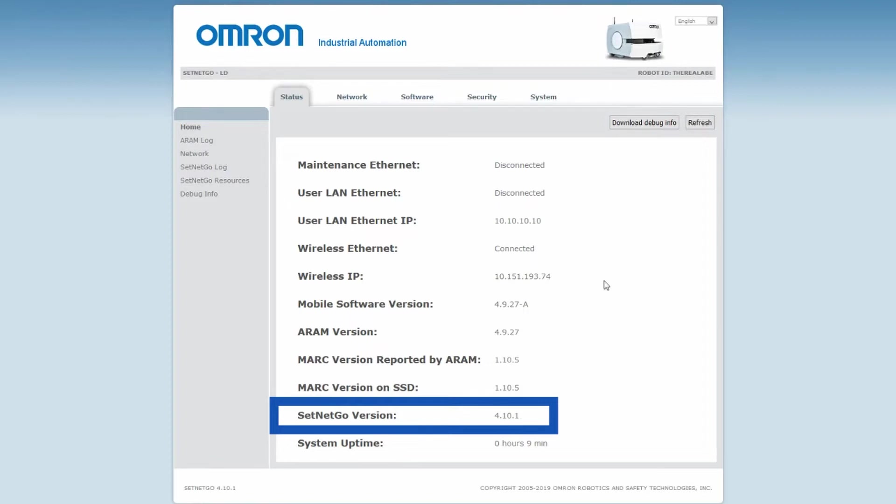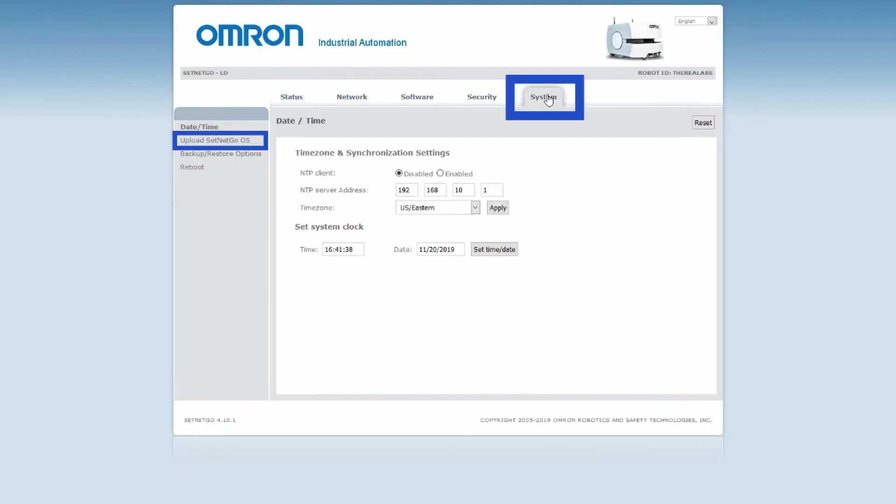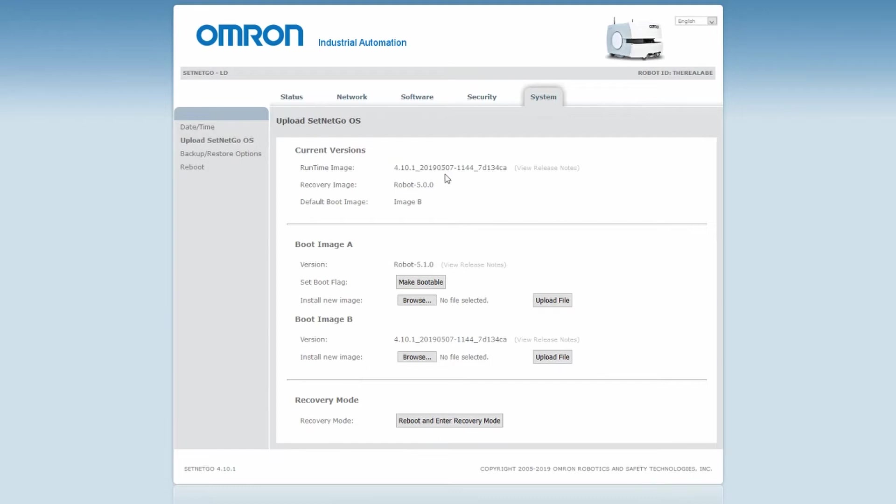If the robot is not running 4.10, go to the Systems tab, then the Upload SetNetGo OS sub tab. There, upload SetNetGo version 4.10 to boot image A or B. If the image you chose is not currently the default, press the Make Bootable button.